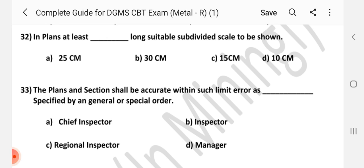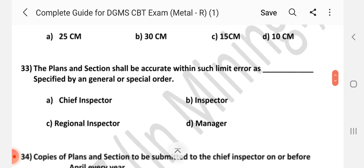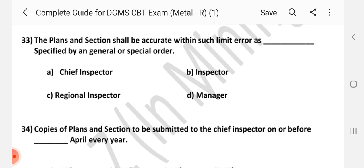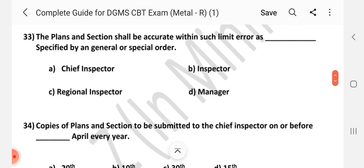In plans, at least dash long shootable subdivided scale to be shown. Answer is A — 25 cm. Question number 33: Plans and sections shall be accurate within such limit of error as dash specified by a general or special order. Answer is A — Chief Inspector.